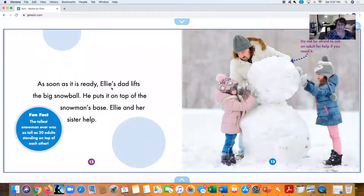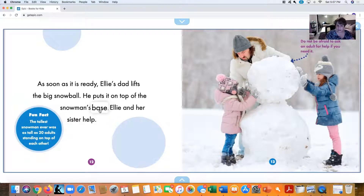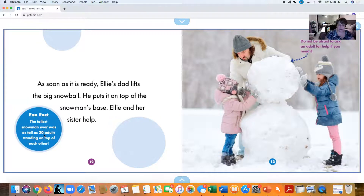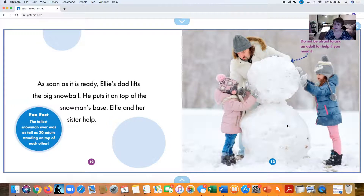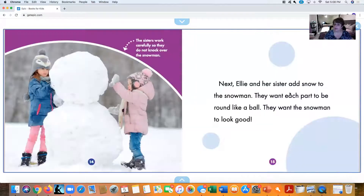As soon as it's ready, Ellie's dad lifts the big snowball and puts it on top of the snowman's base. Ellie and her sister help too. Fun fact: the tallest snowman ever was as tall as 20 adults standing on top of each other! Now here, we have the snowman's base and the middle of the snowman.